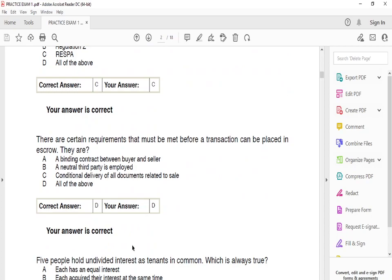There are certain requirements that must be met before a transaction can be placed in escrow. The answer is D. In order to be placed in escrow, there must be: a binding contract between buyer and seller, a neutral third party such as the bank, and delivery of all documents related to the sale. These must all be met before any transaction is placed in escrow.